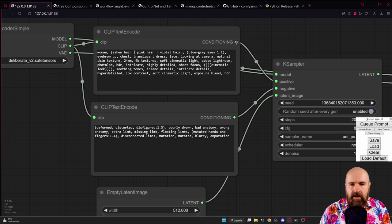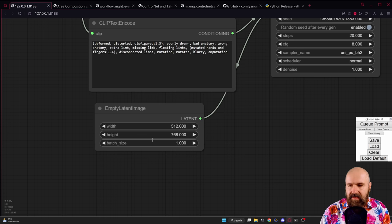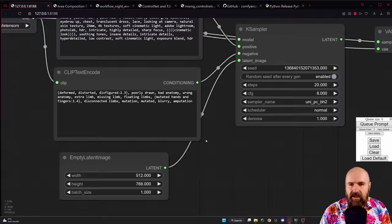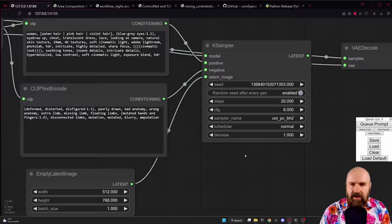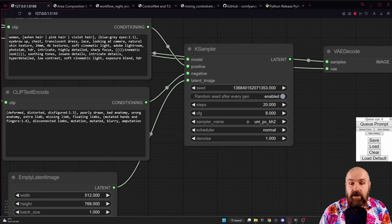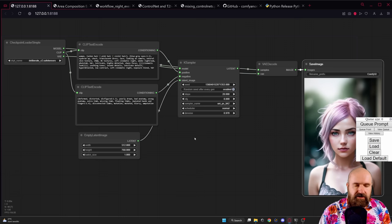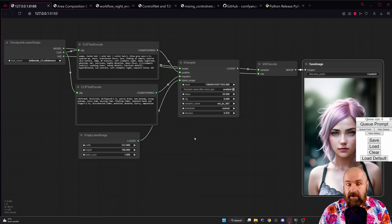Click a couple of times so it blinks and you will see how it can be connected. Down here we have our empty latent image node — this sets the size and the batch size for how many images you want to create and at what resolution. In the sampler node you set all your sampler settings: seed, random seed toggle, steps, CFG scale, sampler method — this also supports the very new UNI sampler method — a scheduler, and a denoise setting. Over here we have the VAE decoder and the save image output.